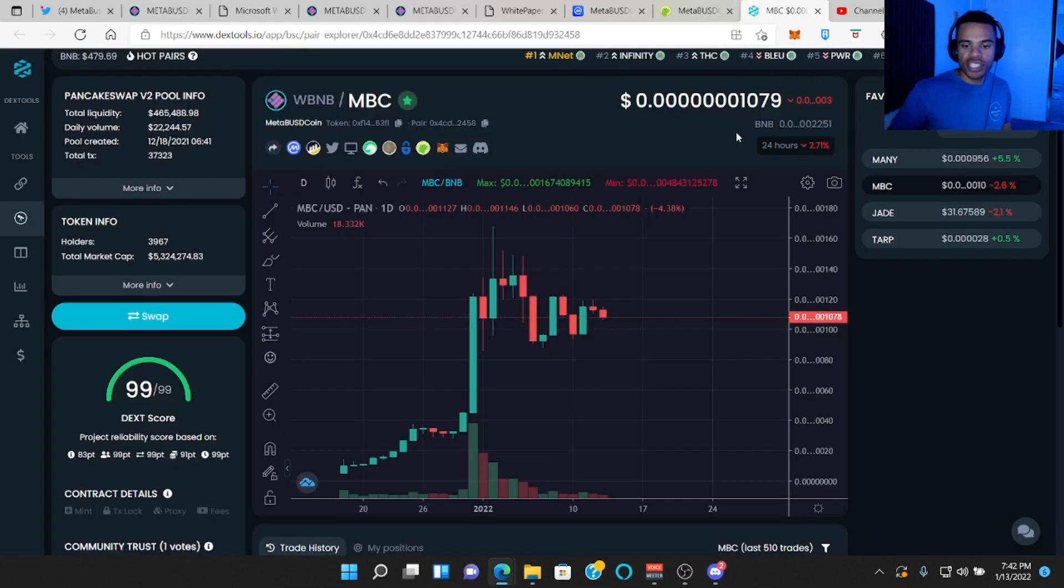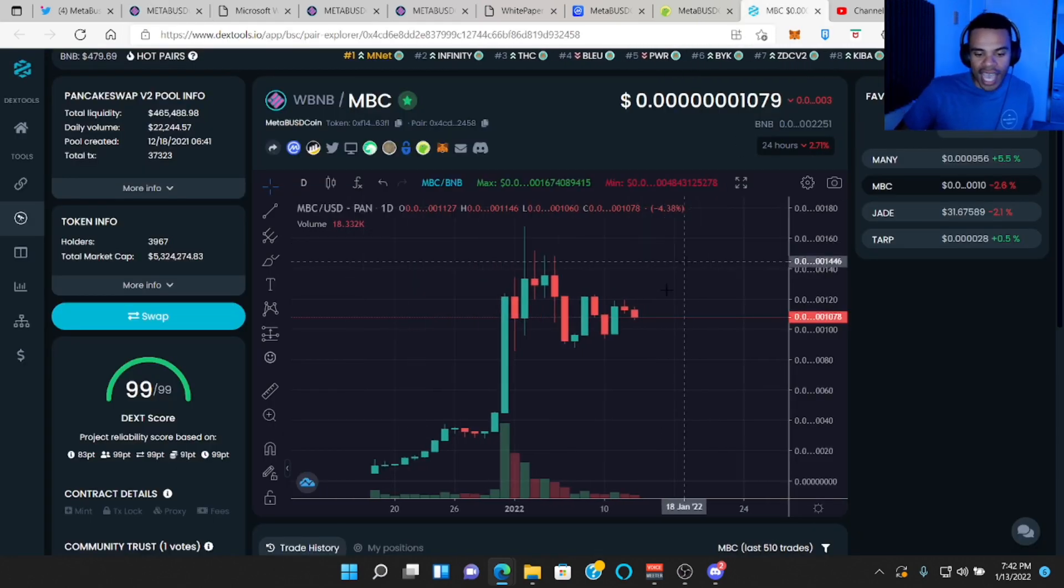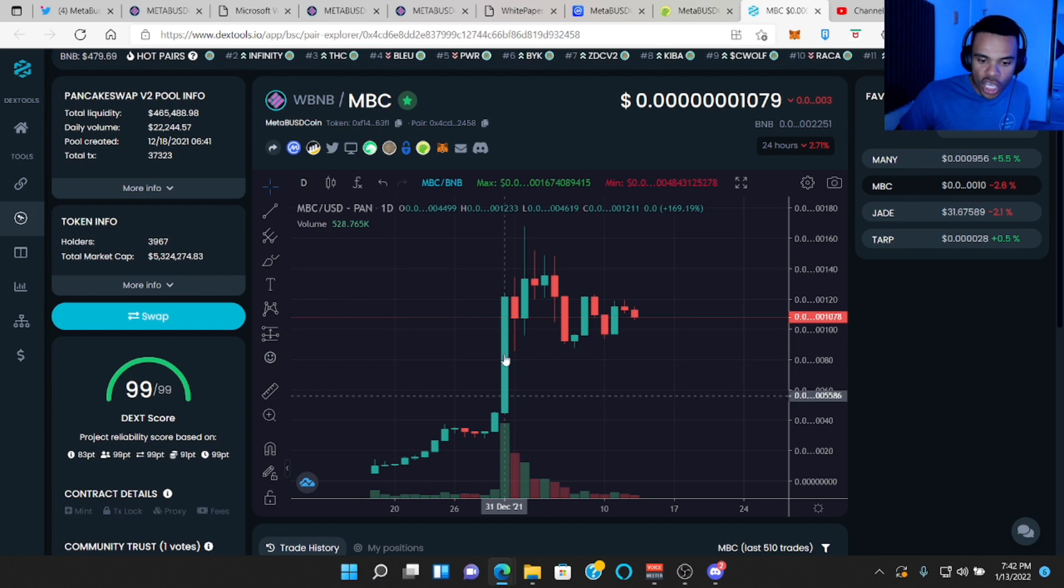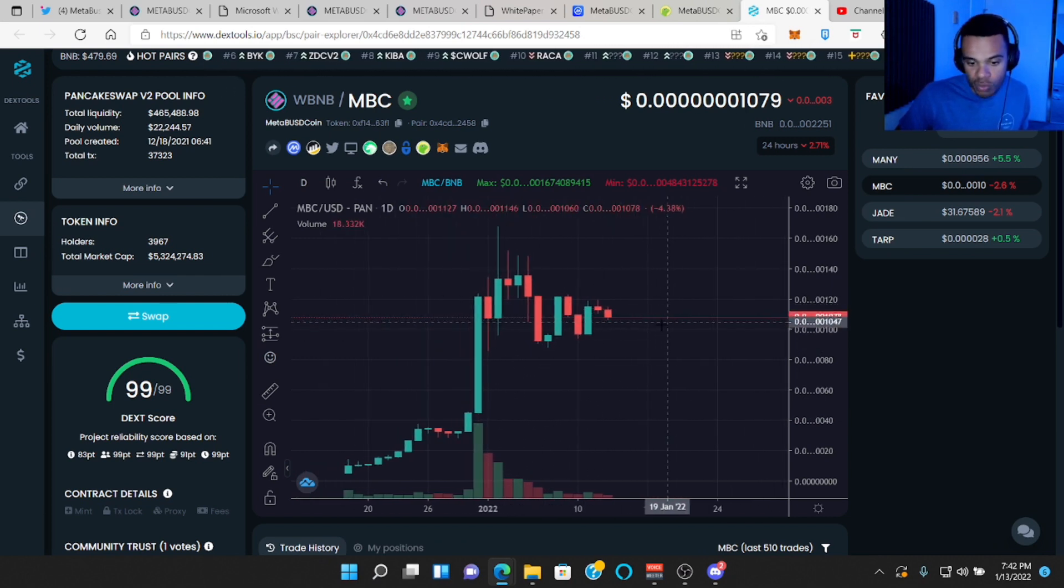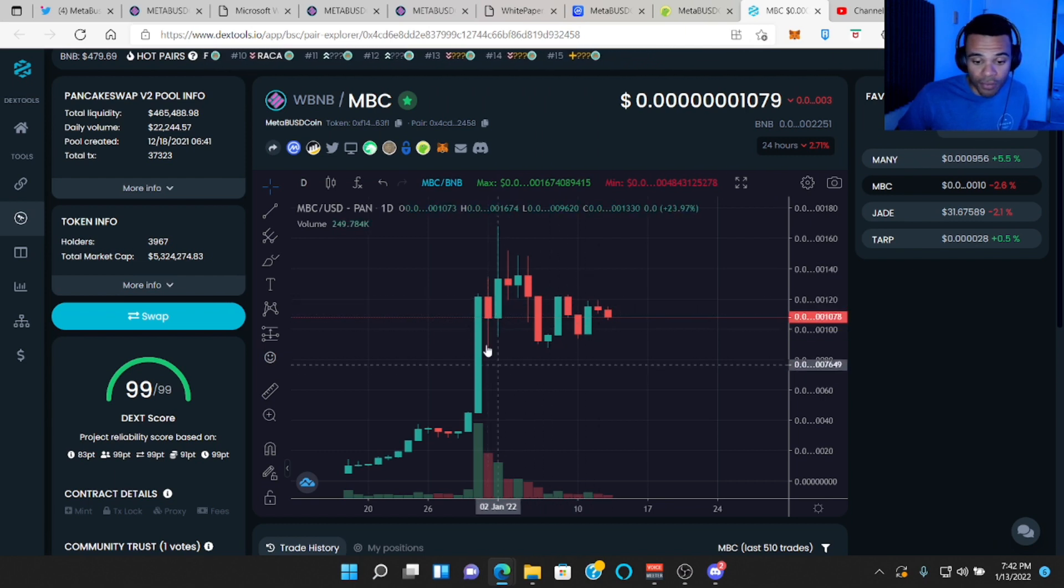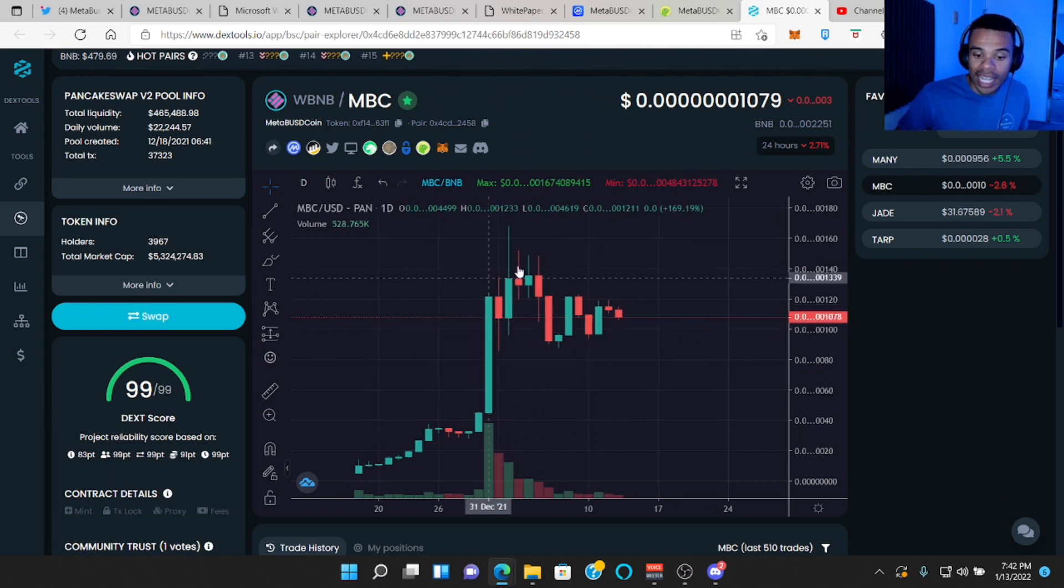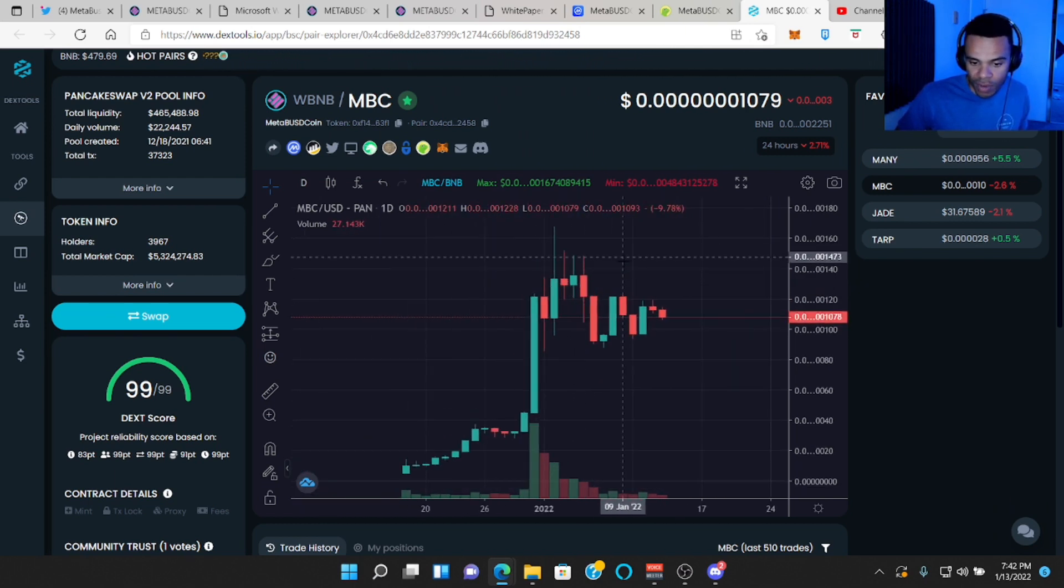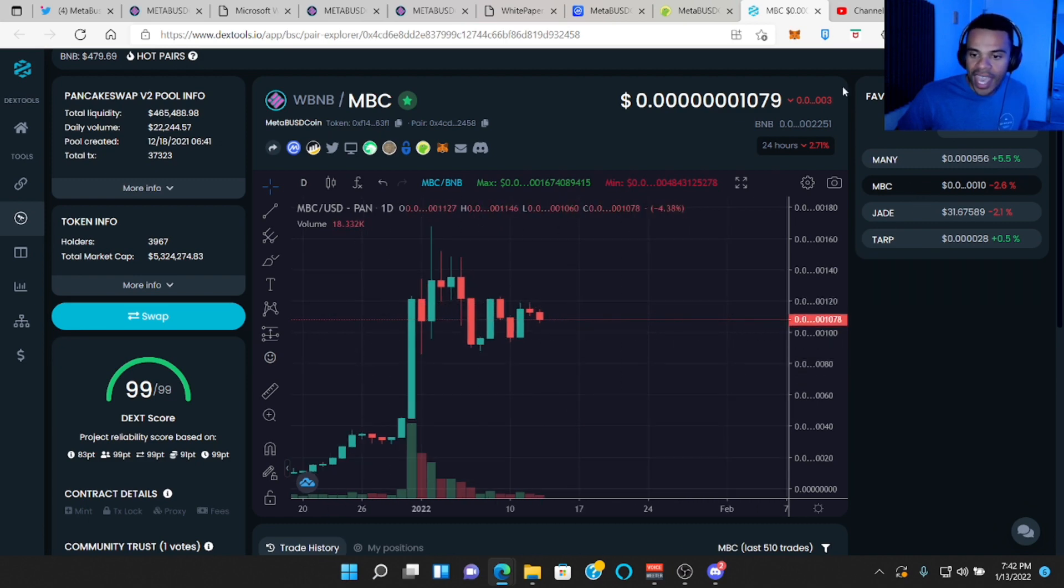So let's start off with some price action. It looks like after launch, they had a steady increase, huge pump, and then have been trading sideways ever since, which is a really good sign. That could be for many different reasons, but we like to see trading sideways action. We love this crabbing action.